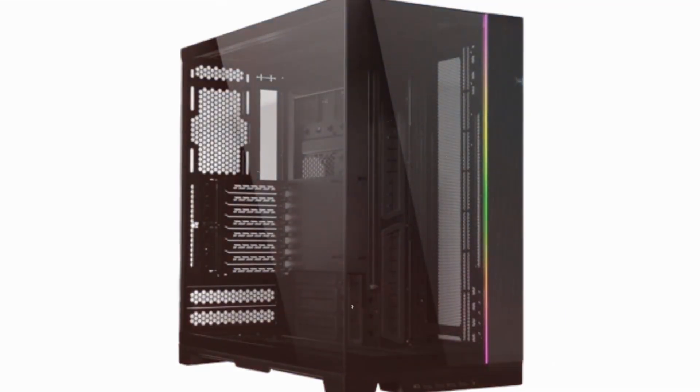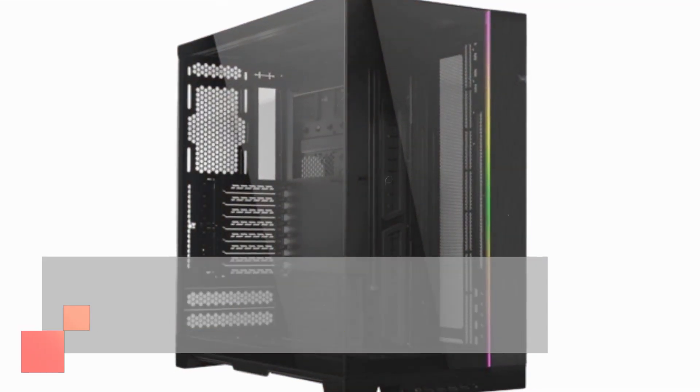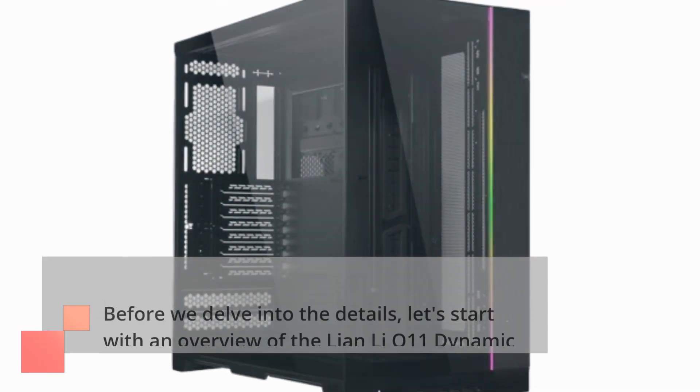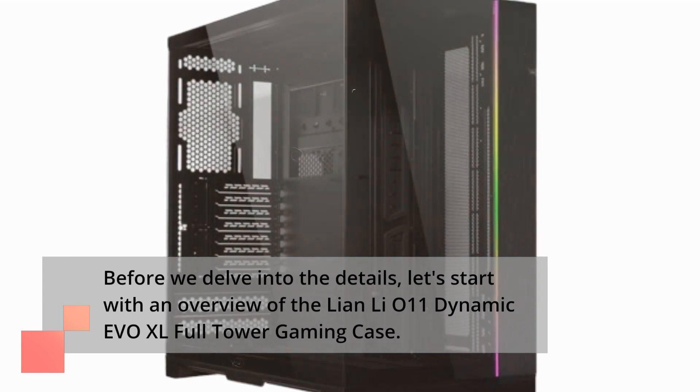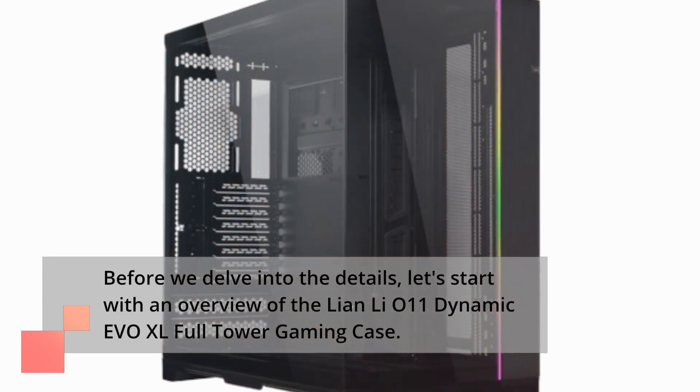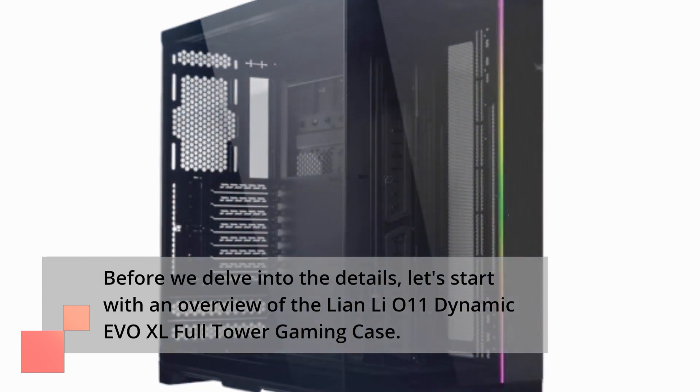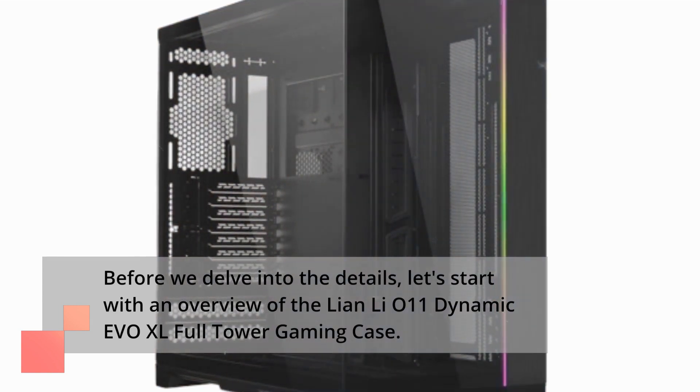Before we delve into the details, let's start with an overview of the Lian Li O11 Dynamic EVO XL Full Tower Gaming Case.